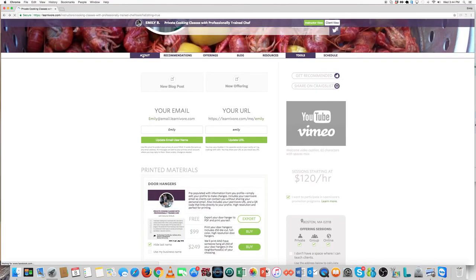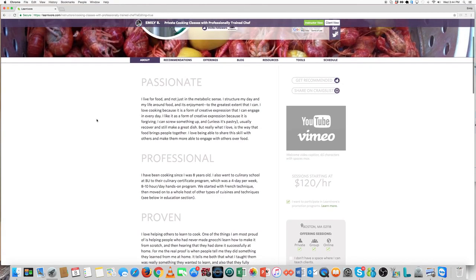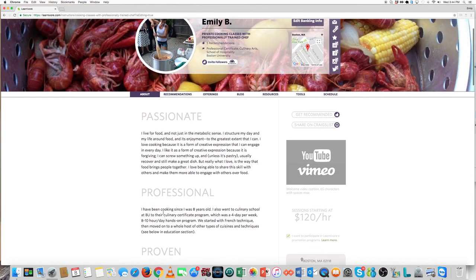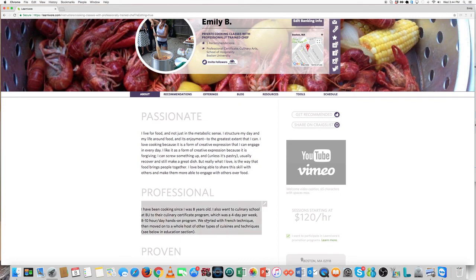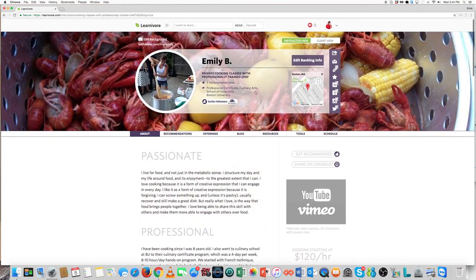The information that shows up in the Experience section is actually taken from this Professional portion here. So if you want to edit what shows up on your door hanger, edit this here. If you want to edit the title, edit this portion right here.